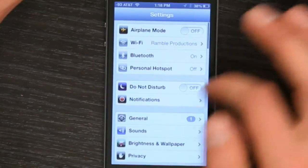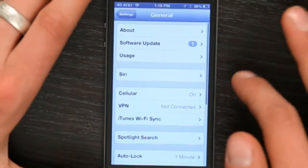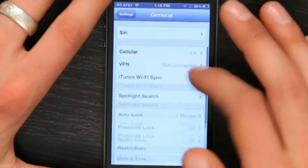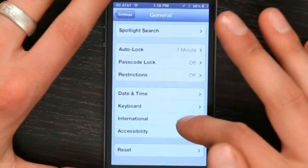Tap Settings and tap General. Scroll down to the bottom and tap International.